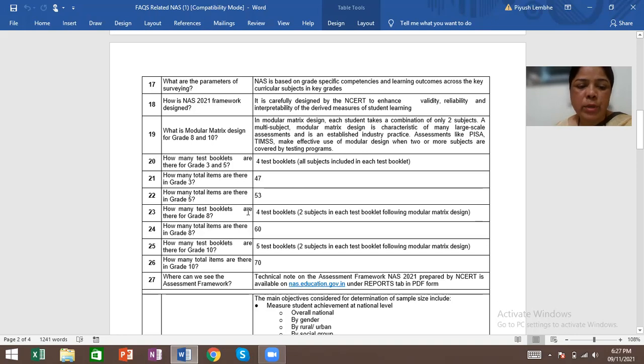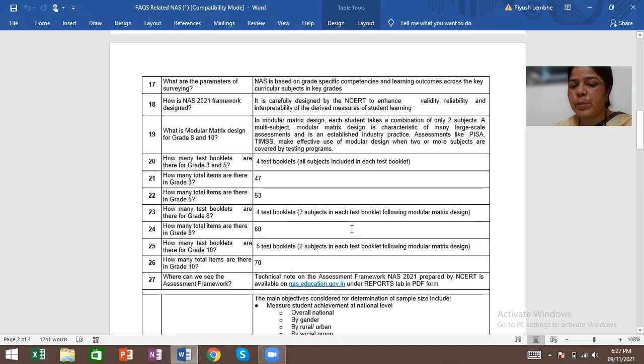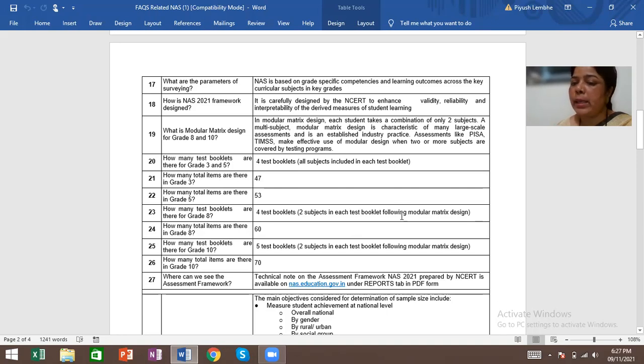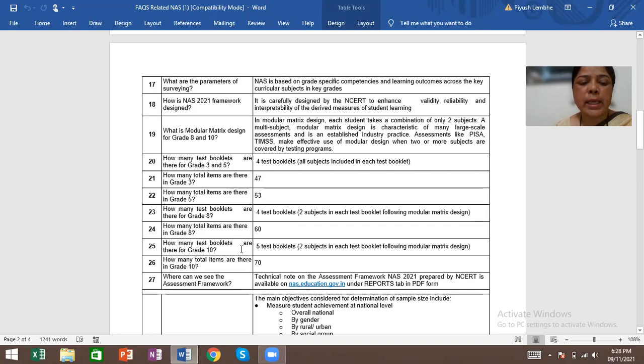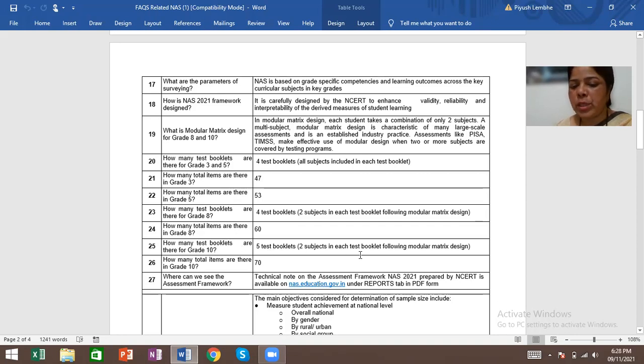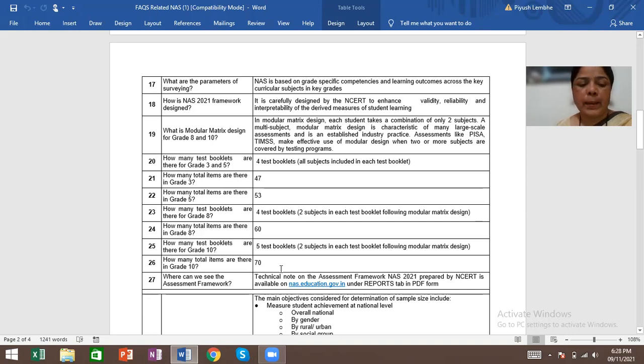How many test booklets are there for grade 8? 4 test booklets, all subjects in each booklet following modular matrix design. How many total items are there in grade 8? There are total 60. How many test booklets are there for grade 10? 5 booklets, all subjects in each test booklet following modular matrix design. How many total items are there in grade 10? There are total 70.